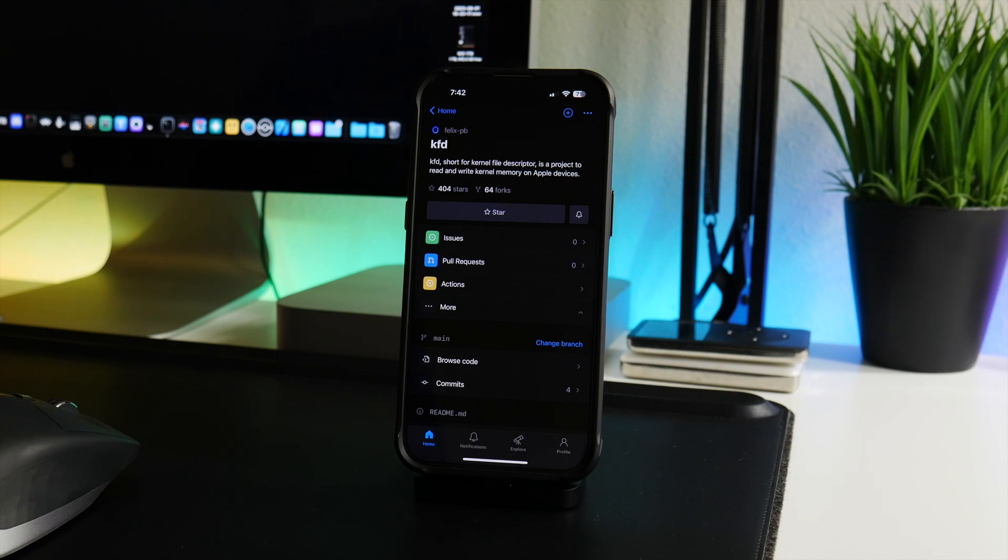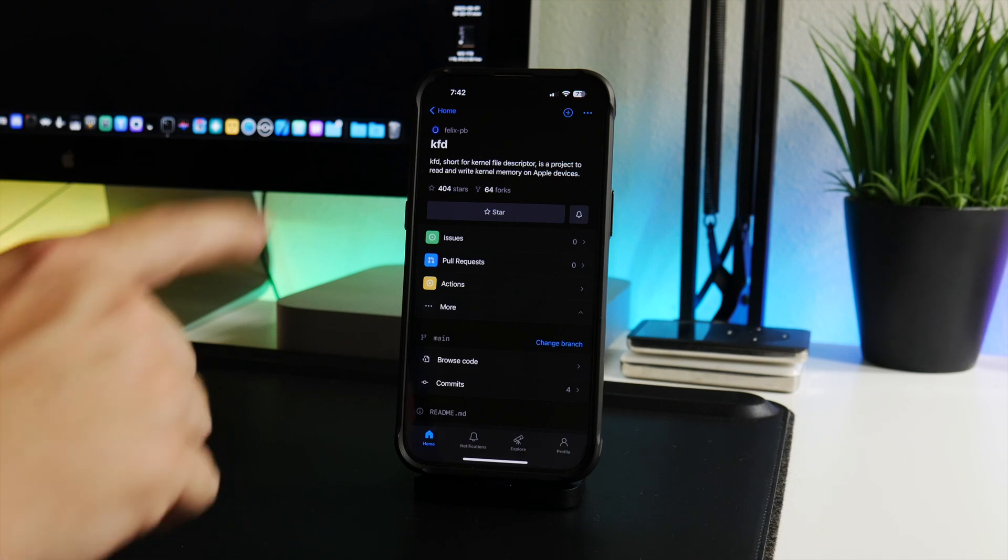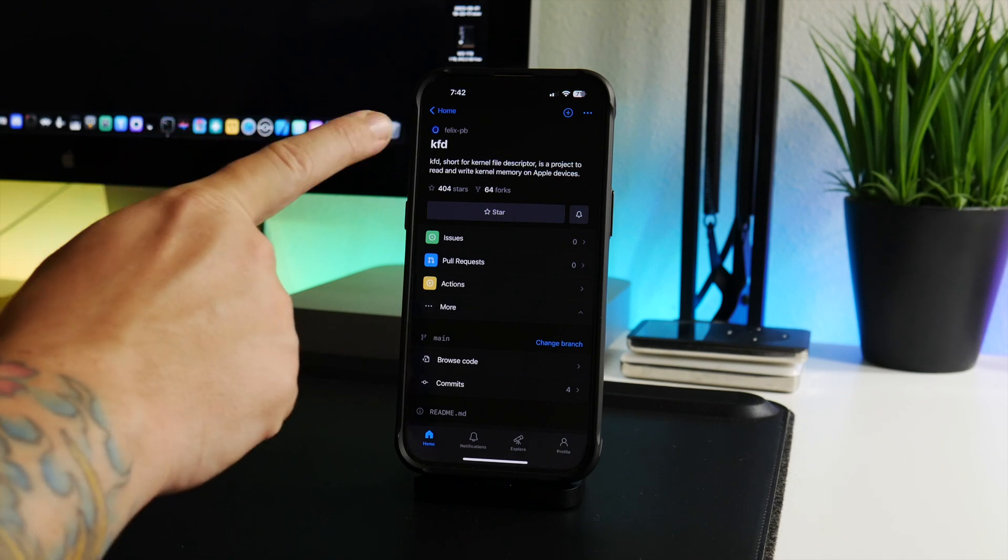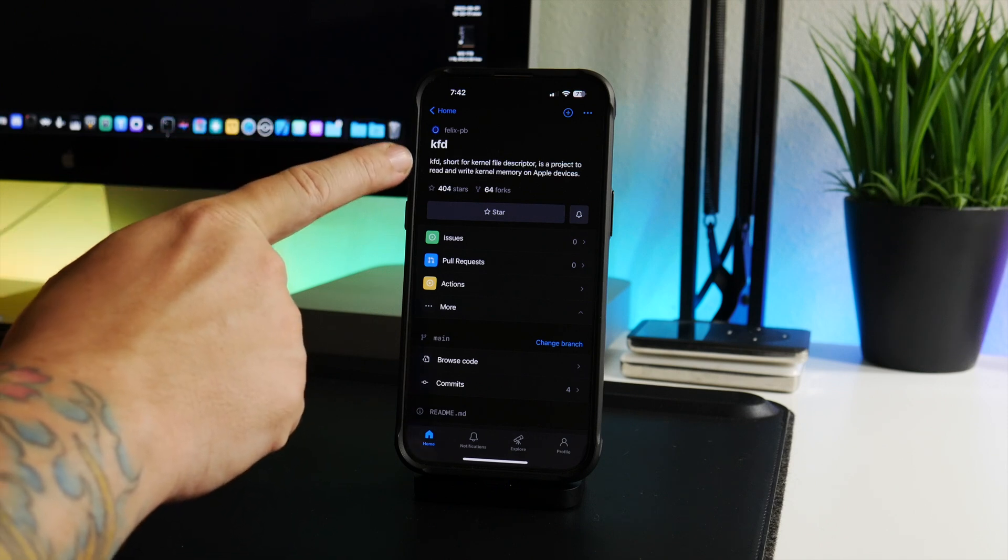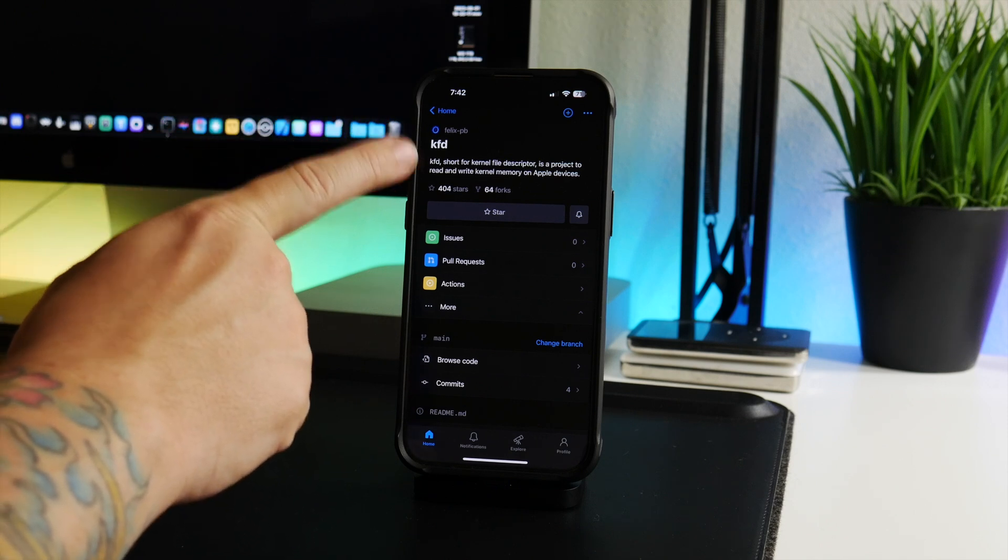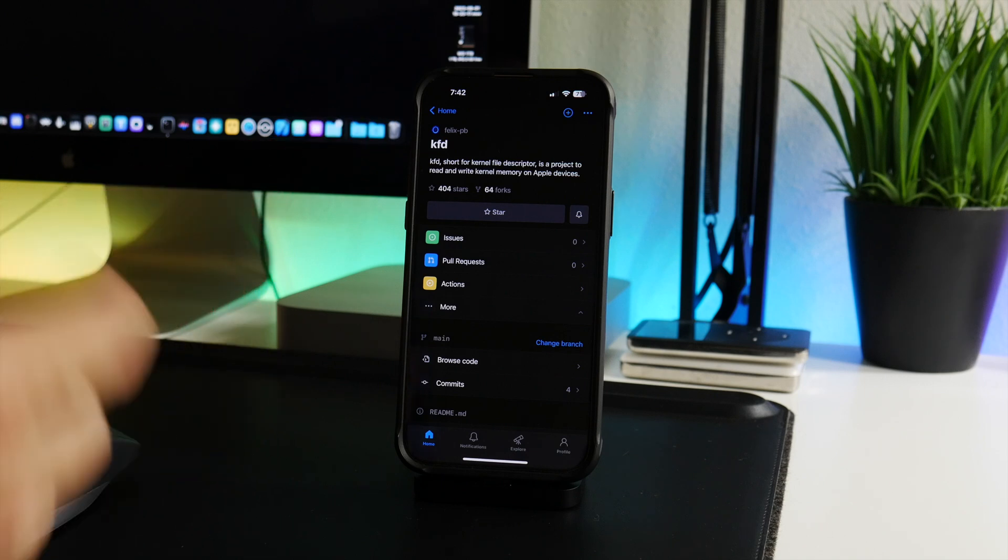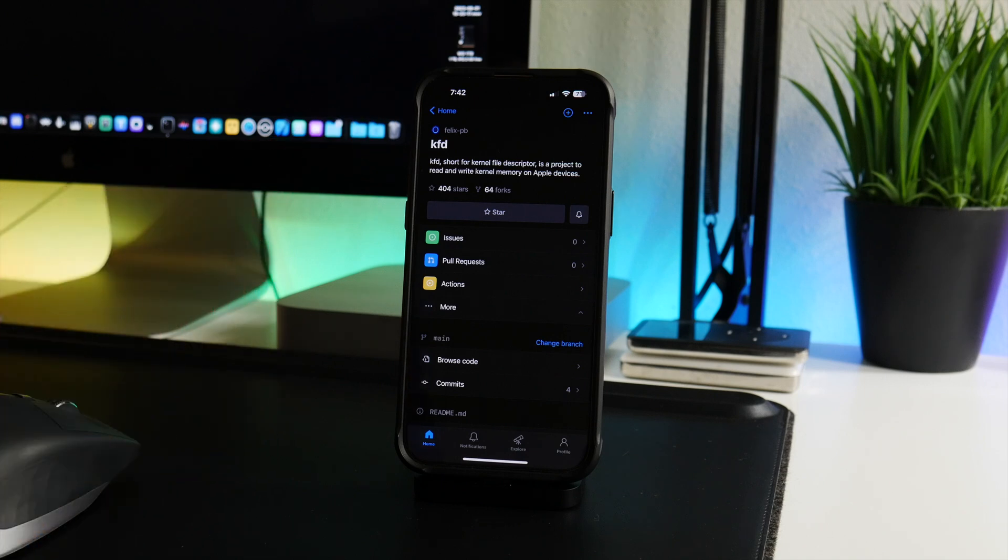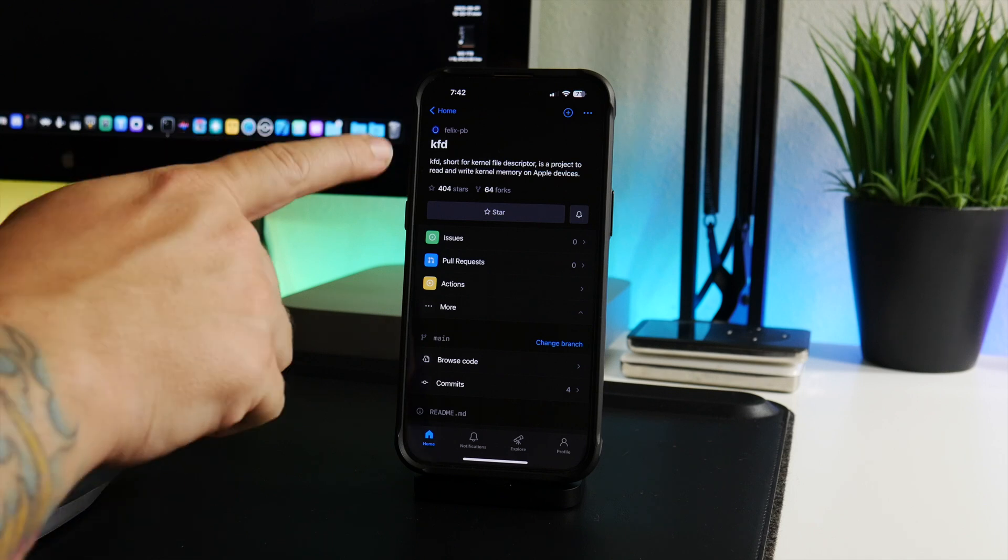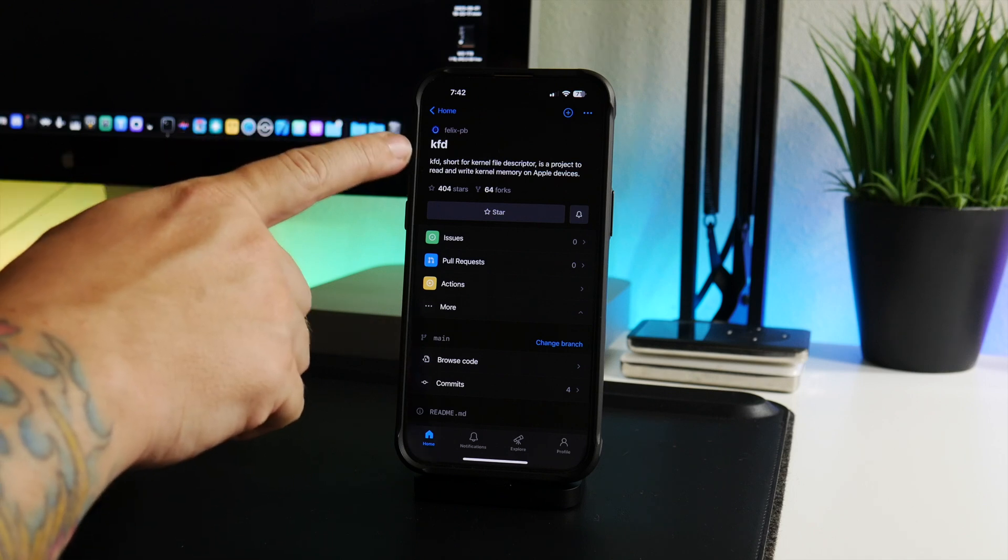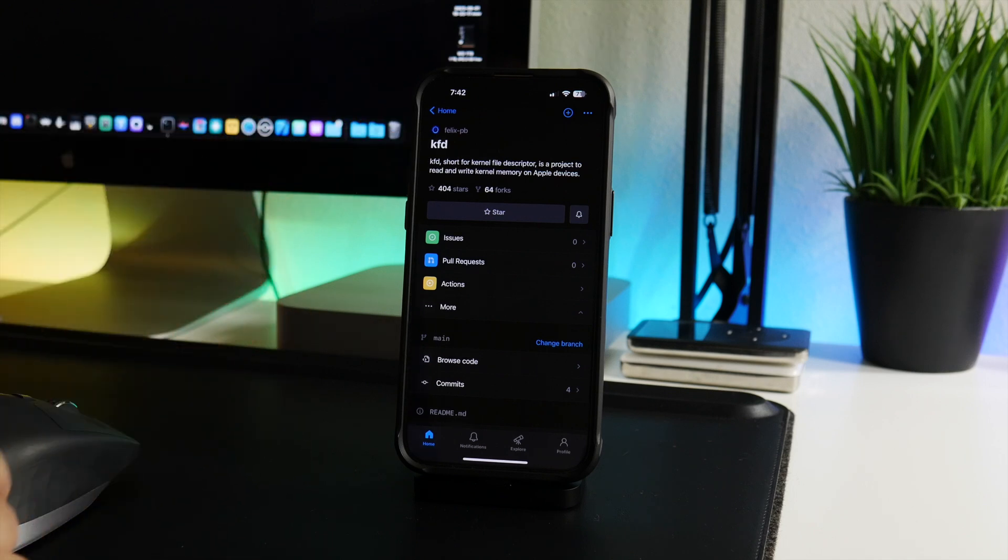I also do want to mention that a version that is affected by this bug is still being signed by Apple, meaning you can restore your iPhone to that version so that you can use the cool stuff that's going to come out of this exploit. I'll get more into details in a minute.